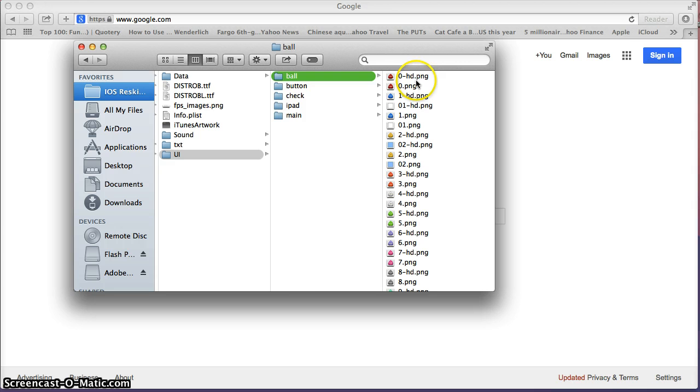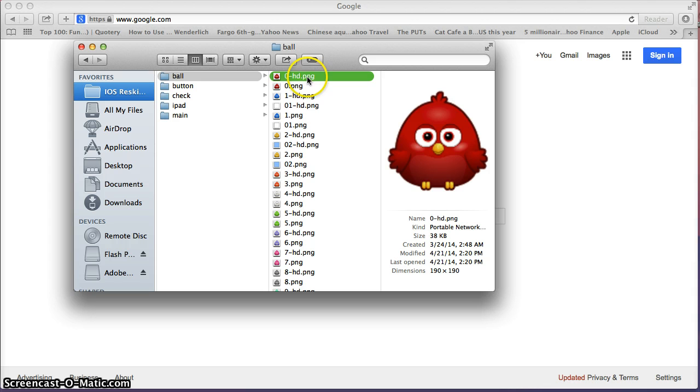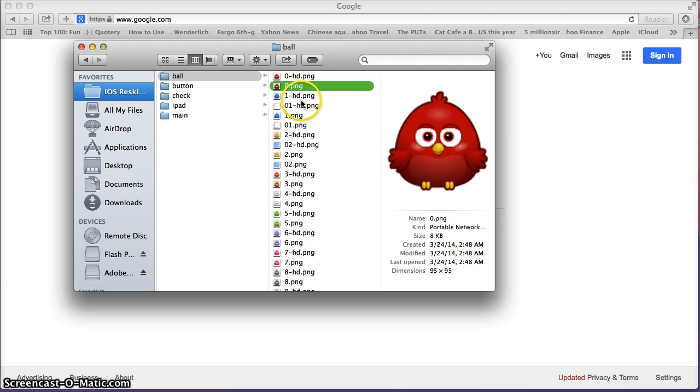The ball here, we have our birdie characters. These are actually the iPhone characters on the game. If it says HD, that means it's for the retina display iPhones, your fives, your 5S and your 5C. And if it does not have the retina display, then this is for your 4s.